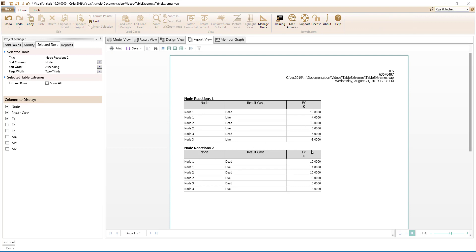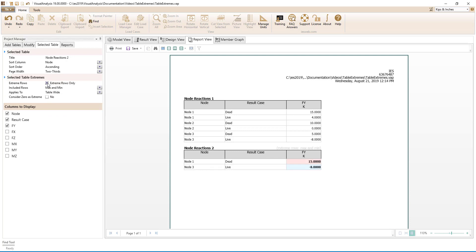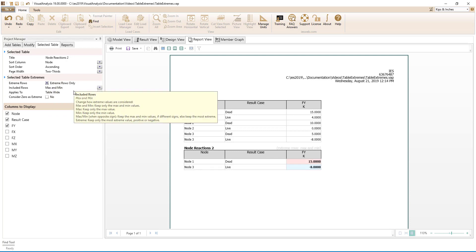We see that all the reactions are reported for both tables since in the Selected Tables Extremes section of the Selected Table tab, the Extreme Rows parameter is set to Show All. Checking the box changes the setting from Show All to Extreme Rows Only.